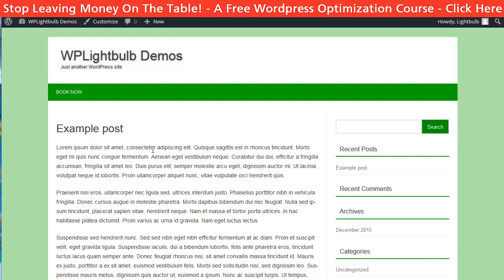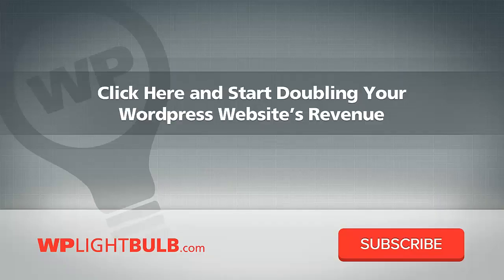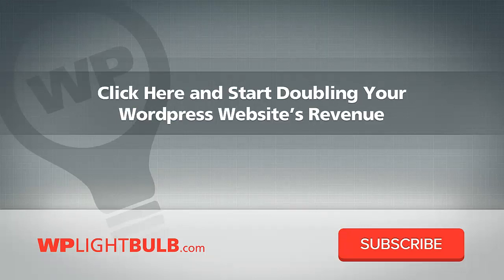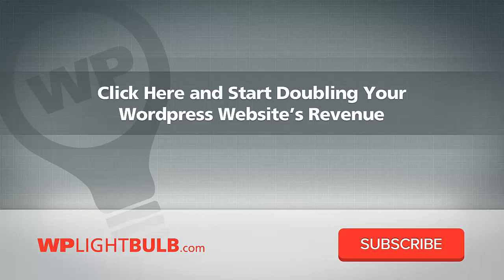If you want to maximize the revenue of your WordPress website go to wplightbulb.com for free tutorials showing common mistakes that lower the earnings of a WordPress website and also nice tips to increase the bottom line.